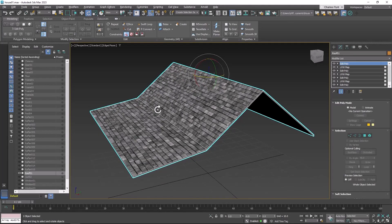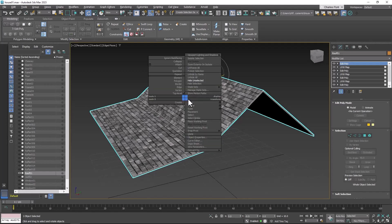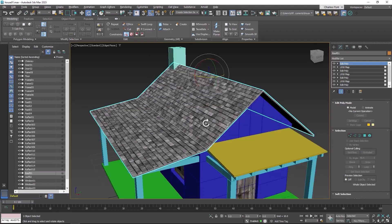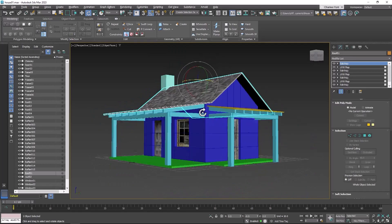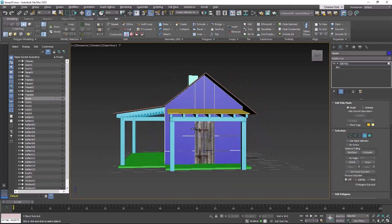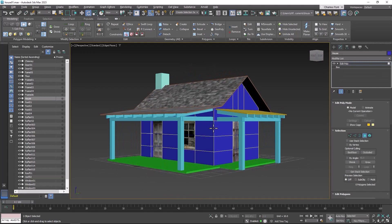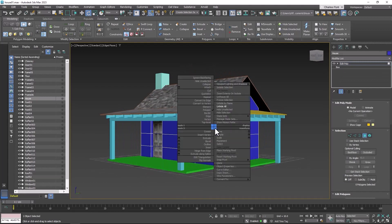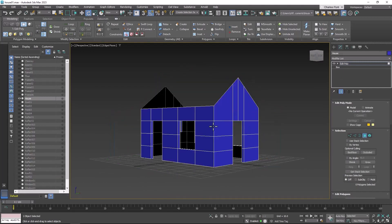Now I have hidden everything else in my scene. I can unhide everything by right clicking and selecting unhide all from the quad menu. Then I'm going to select the house itself, right click and hide unselected.